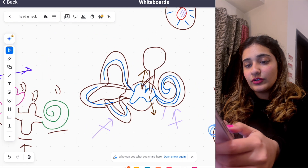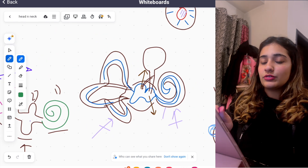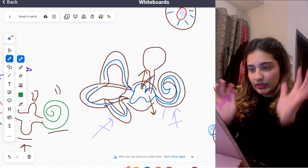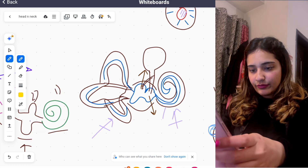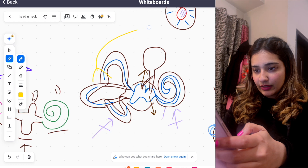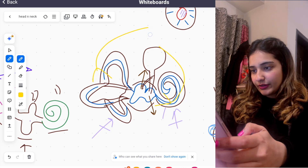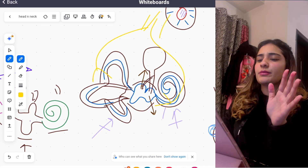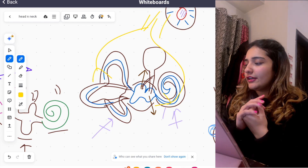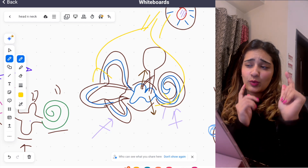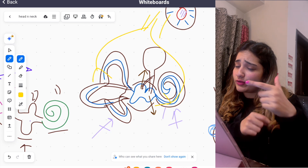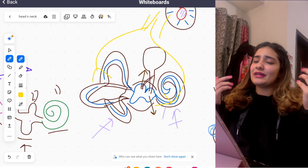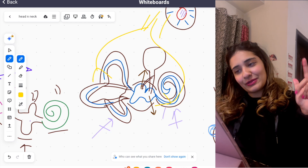The semicircular canals are kept at right angles to each other for best balance detection. The vestibulocochlear nerve — the eighth nerve — has a vestibular part coming from the vestibule and semicircular canals, and a cochlear part coming from the cochlea. That was the basic concept of the internal ear. Thank you for watching — subscribe to my channel and consider purchasing my head and neck course. You can get in contact with me through Instagram.